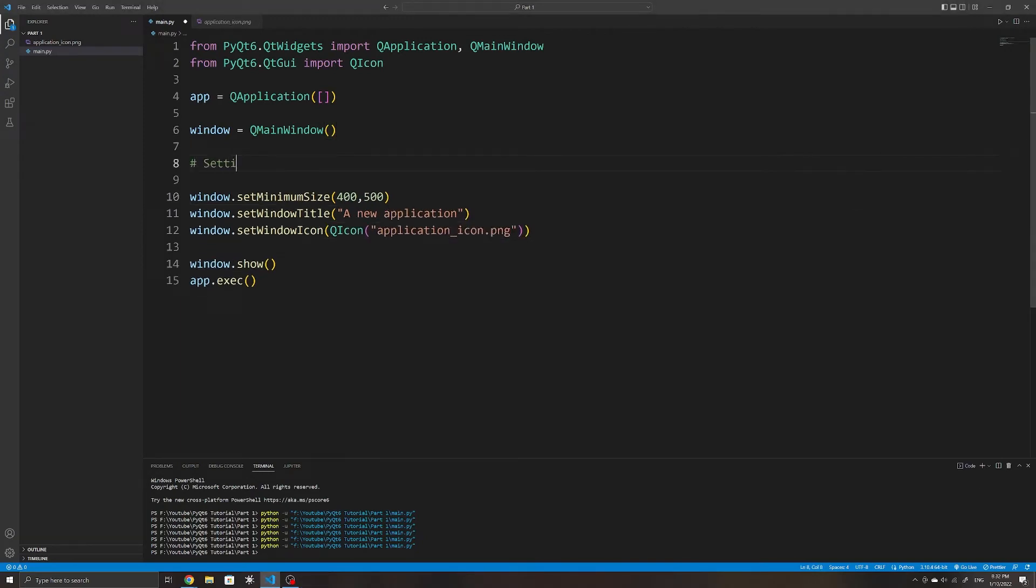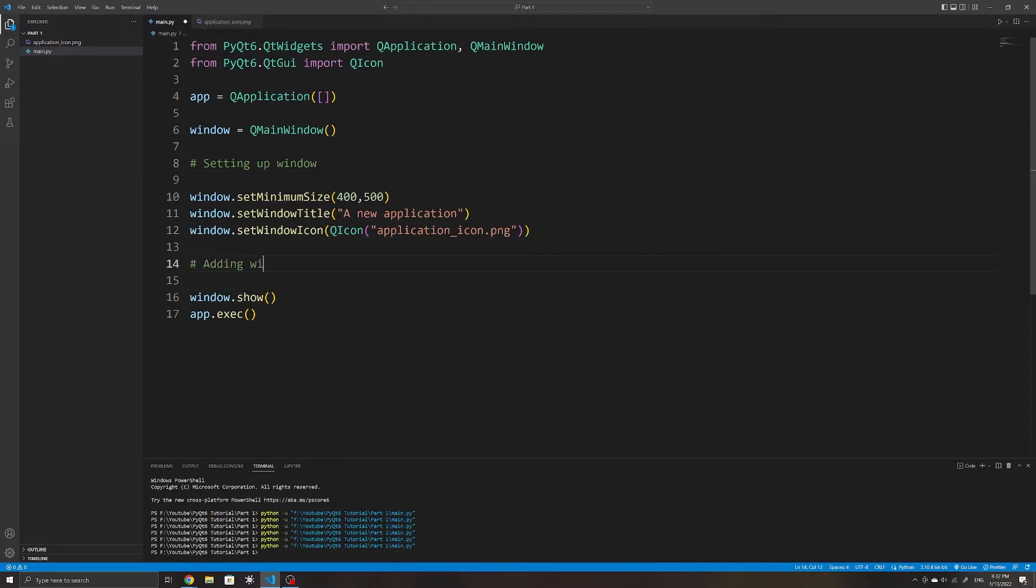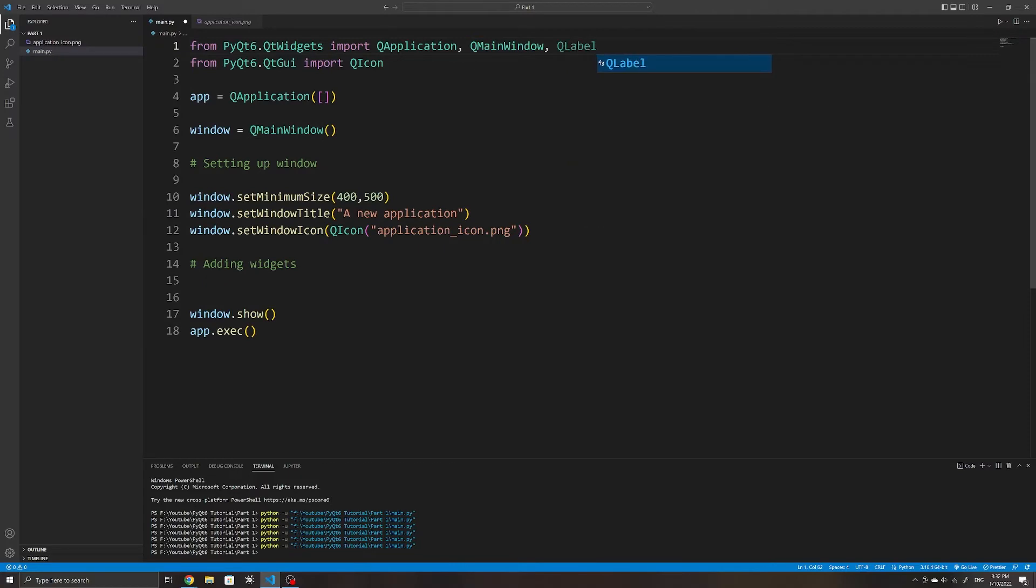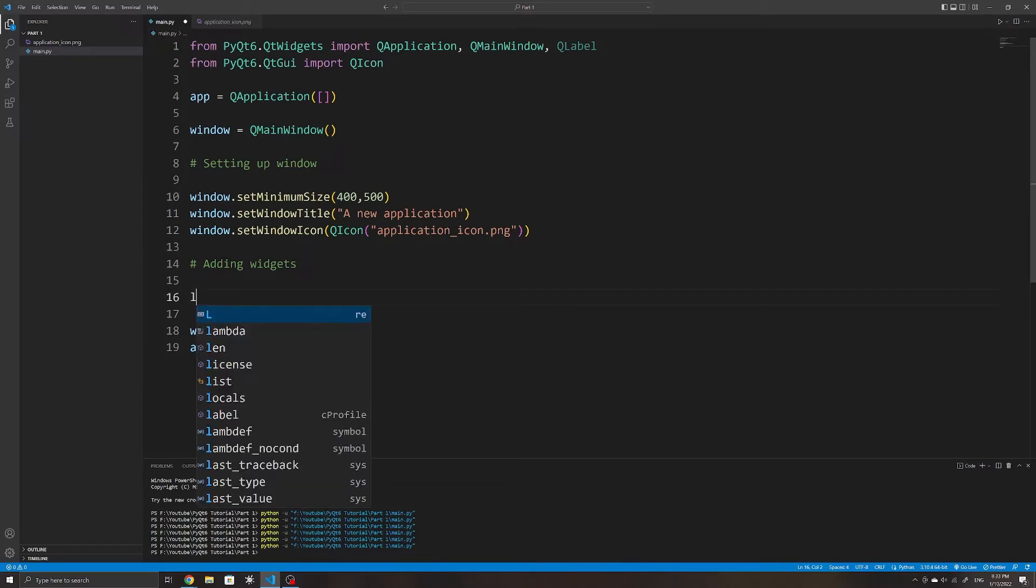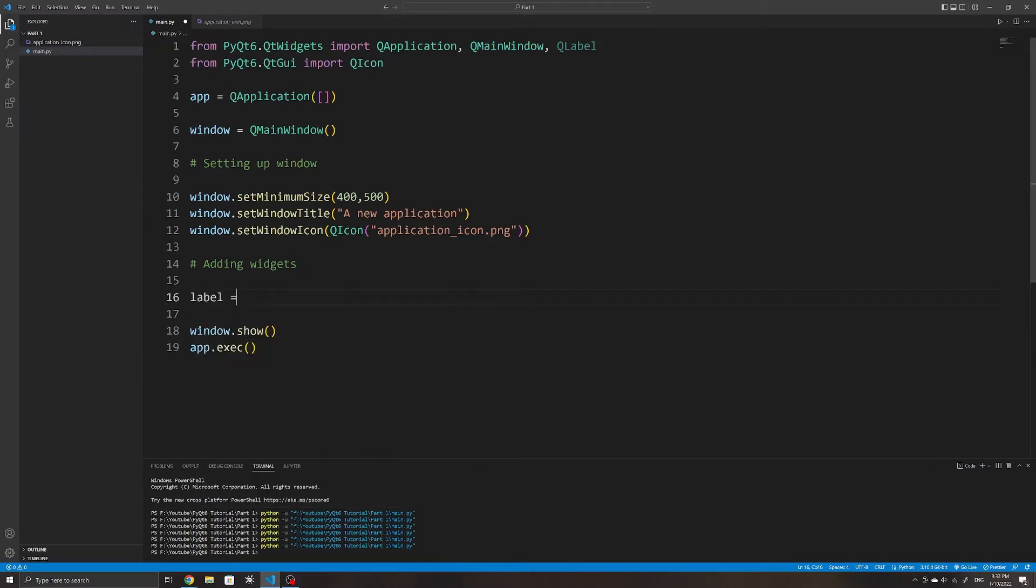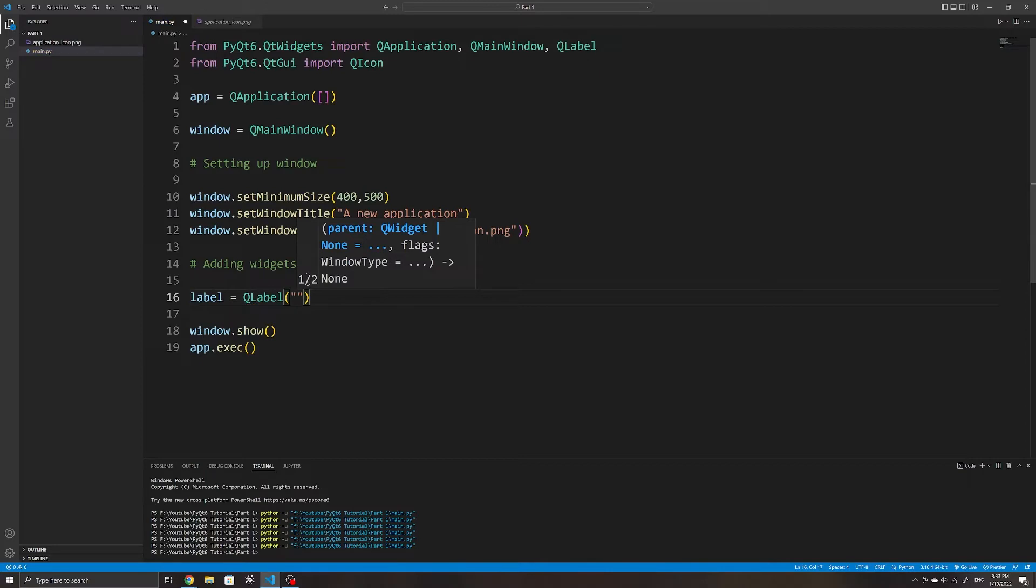To fill our window, we will use widgets, which are essentially components that will allow the user to interact with our application or to view some sort of information. We will start by looking at the QLabel widget, which you can import from the QtWidgets module. QLabel allows us to display text or images as a widget on our applications. For this example, we will create a QLabel with some example text first, and then set it as the central widget of our window.